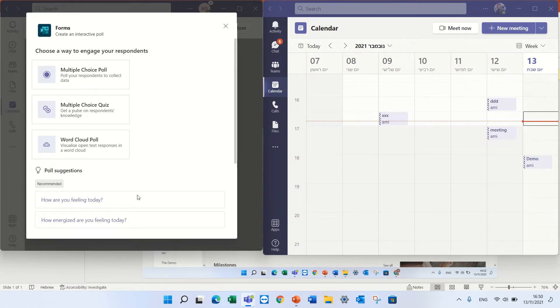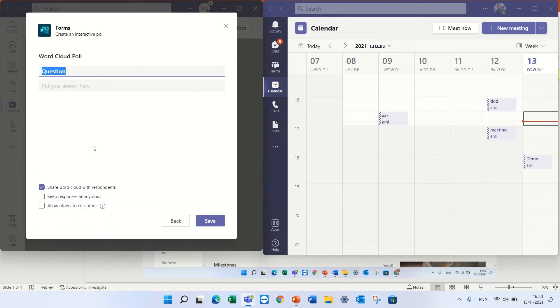So actually we can choose that, we can also choose a predefined one. Let's choose, let's ask where are you from.